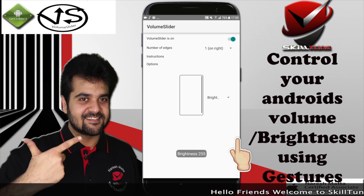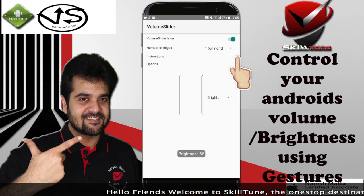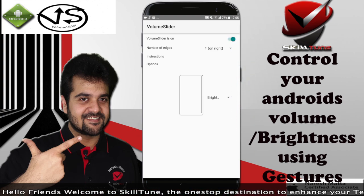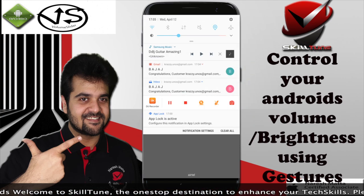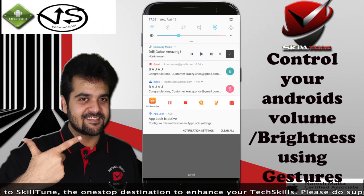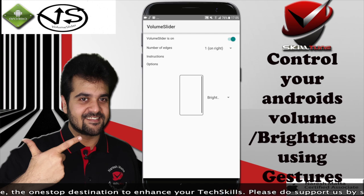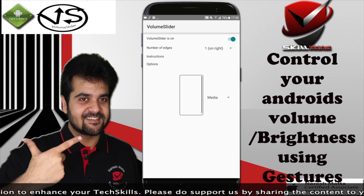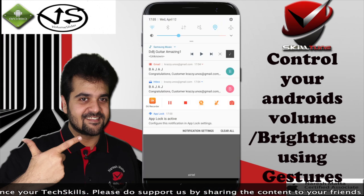You see this? I am just using my finger, and if you notice the brightness has already reduced. Similarly, you can also use it for your media volume key.